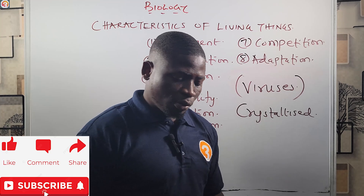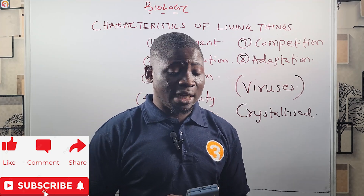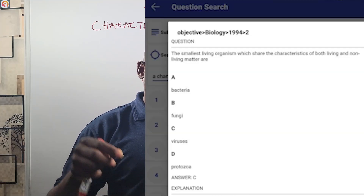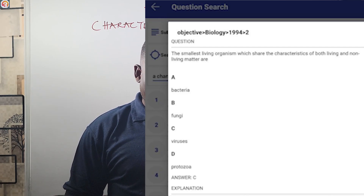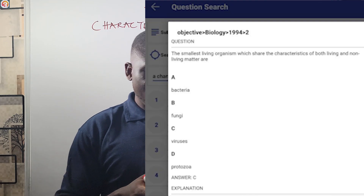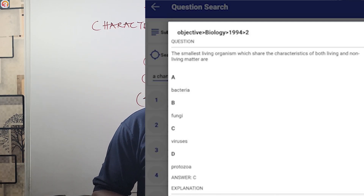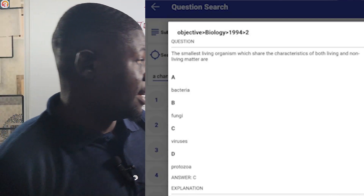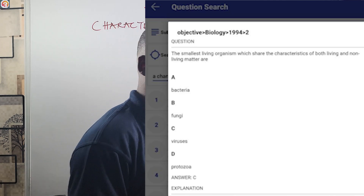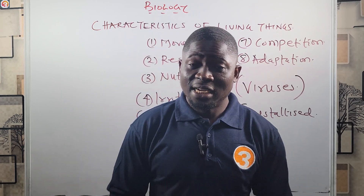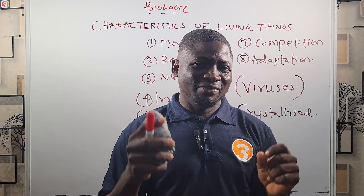This brings us to a past question from Jamb — 1994 question two, as shown on your screen. The question asks: 'The smallest living organism which shares characteristics of living and non-living things is — A) bacteria, B) fungi, C) viruses, D) protozoa.' The correct answer is viruses, because viruses share characteristics of both living and non-living things and are at the borderline between the two. This shows that what we are doing here is not child's play, so please download and activate the O3 School app today.